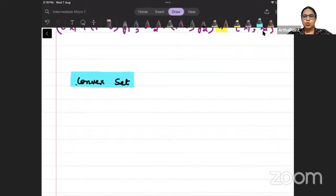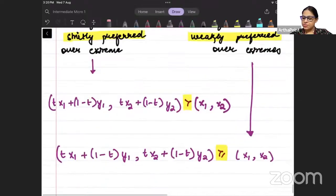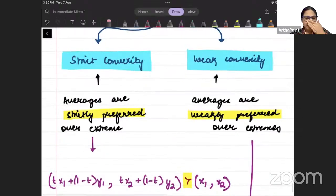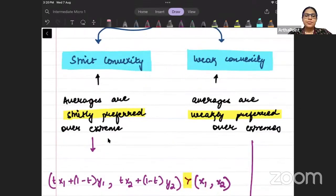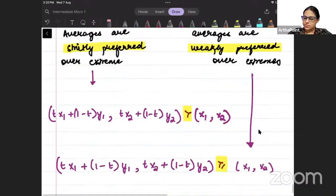Hi, good evening everyone. In the last class, we were talking about convex indifference curves. We learned that averages are preferred over extremes. Today in this class, I want to talk first of all about a convex set.